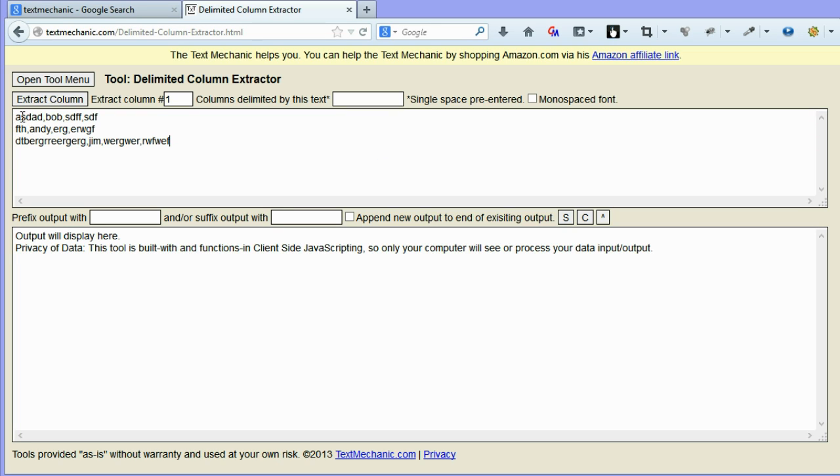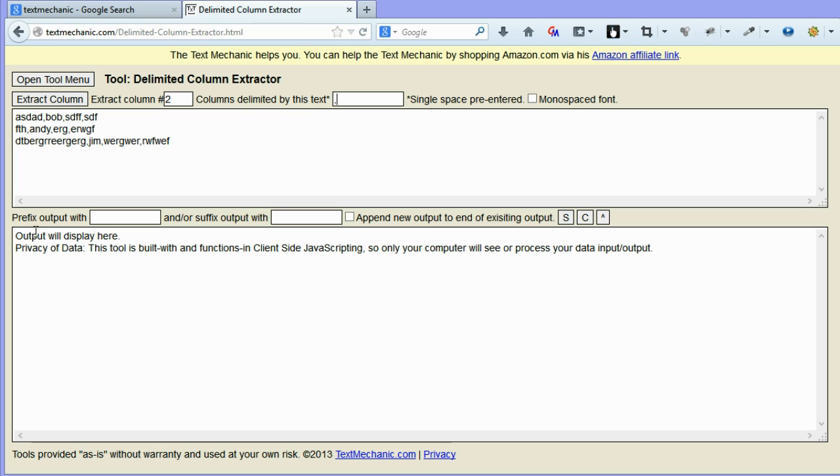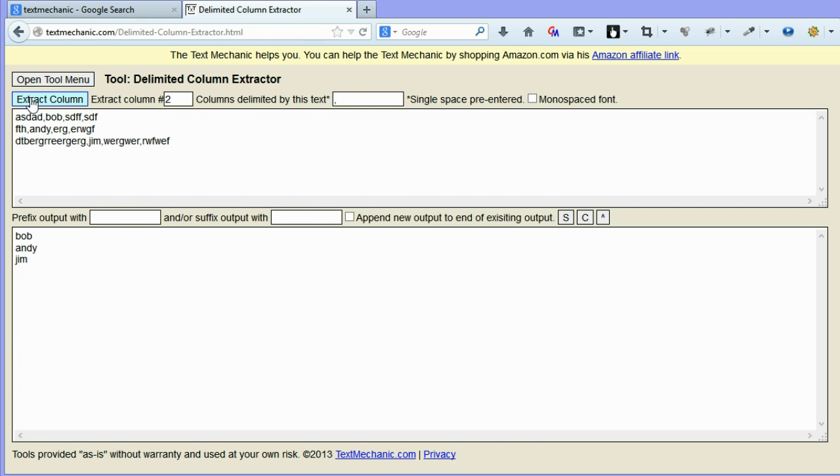So if you imagine if you pasted that into something like Excel, you would have one column, two column, three column, four column. And what I want to do is separate all the text from the second column. So we extract column number two, and we delimited not by the space, which is the default, but the comma. And if you hit extract column, we should just get a list of names.